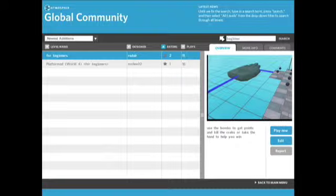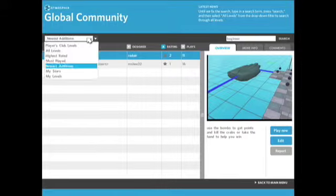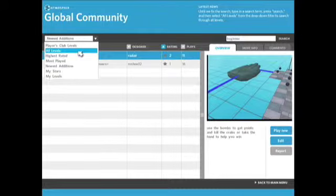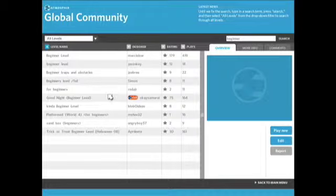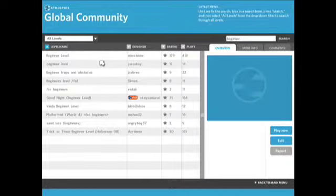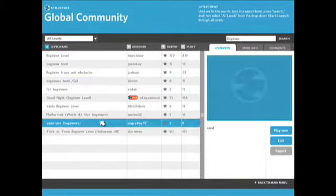Now I'm only searching within my given filter right now, which is newest additions. If I wanted to search every level that's ever been uploaded to atmosphere that has the word beginner in the level name or the designer name, then I'm going to have to go to the all levels filter and click on that. And then that's going to show me all the different things that have beginner in them that have ever been uploaded to atmosphere.